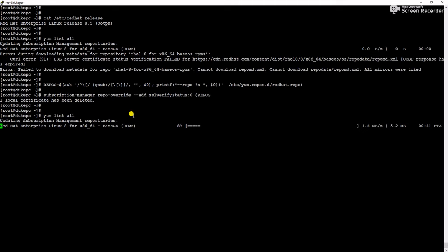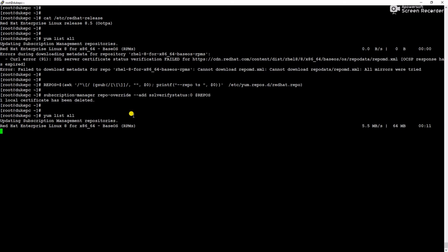Started downloading without any error so I believe issue has been resolved and it is going to download all packages from the repository. Let's wait to complete the yum list all.